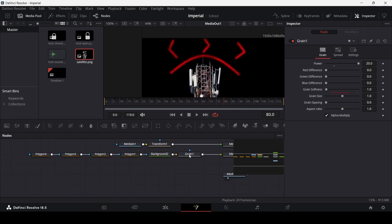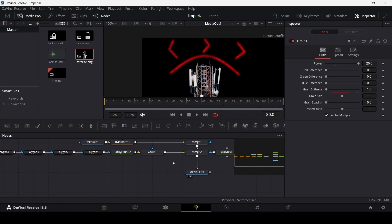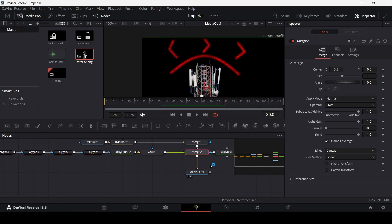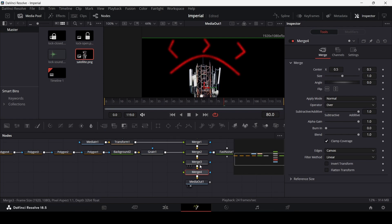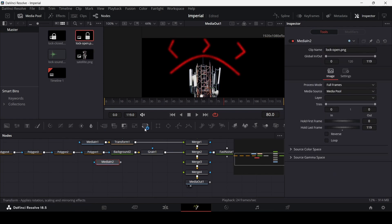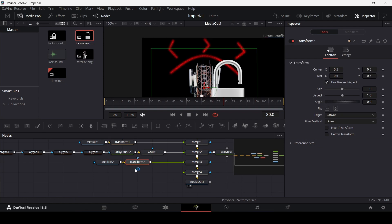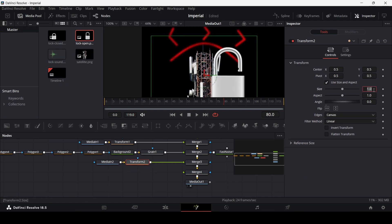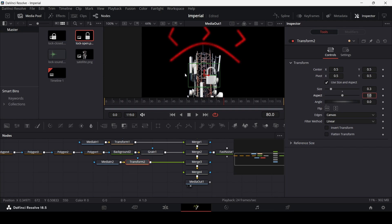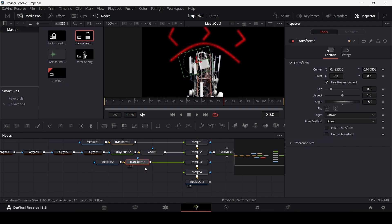Now let's add our locks. Add two merge nodes, then drag in the open lock and add a transform node — connect it to merge 3. Change the size to 0.3, position it on screen, and change the angle to 15.